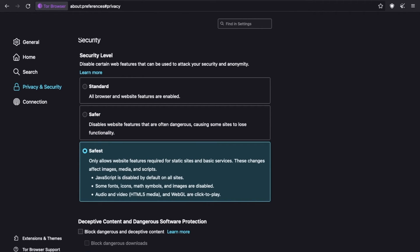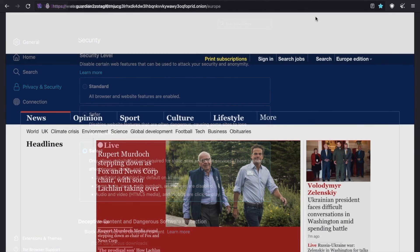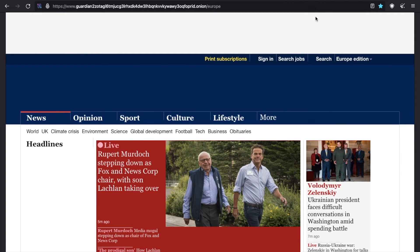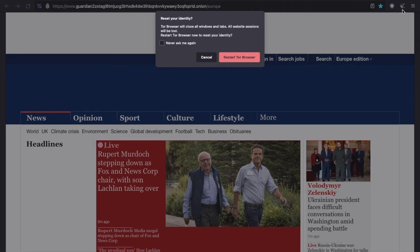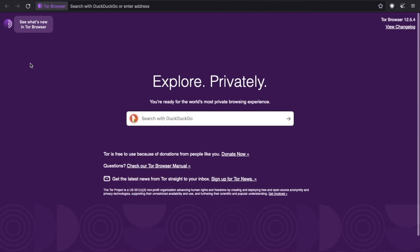Going back to the browser icons, the next one, which looks a bit like a broom, allows you to reset your identity. This option is helpful if you want to prevent your subsequent browser activity from being linkable to what you were doing before. Selecting it will close all of your tabs and windows, clear all private information such as your cookies and browsing history, and use a new Tor circuit for all connections. Just note that all activity and downloads will be stopped, so take this into account before you click New Identity.